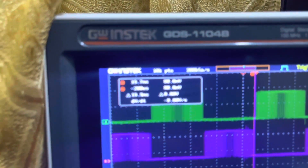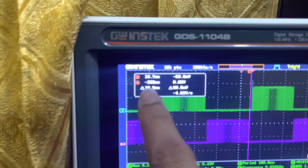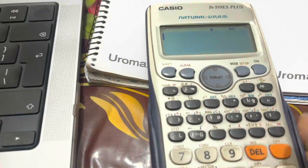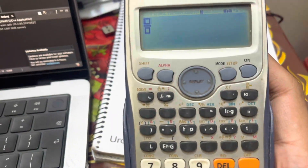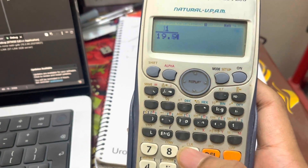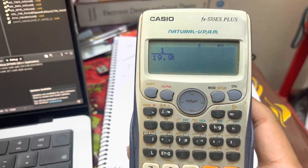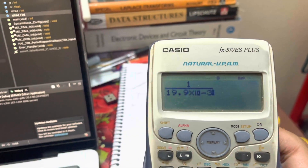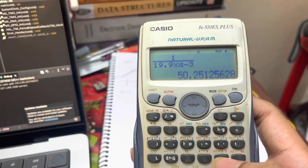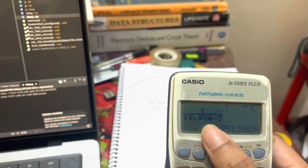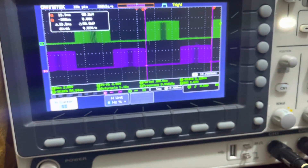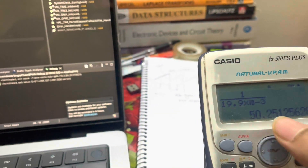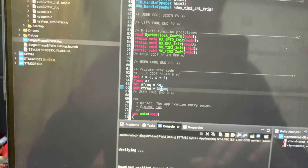The measured time period is 19.9 milliseconds. Let me calculate: frequency equals one divided by the time period, so 1 divided by 0.0199 seconds. The resulting frequency is 50Hz, and in the code we have set it to 50Hz — so the hardware matches the configuration exactly.